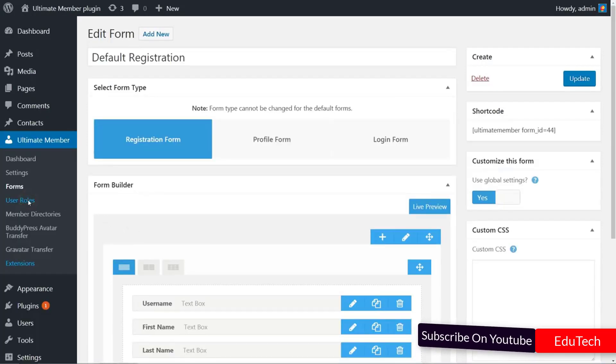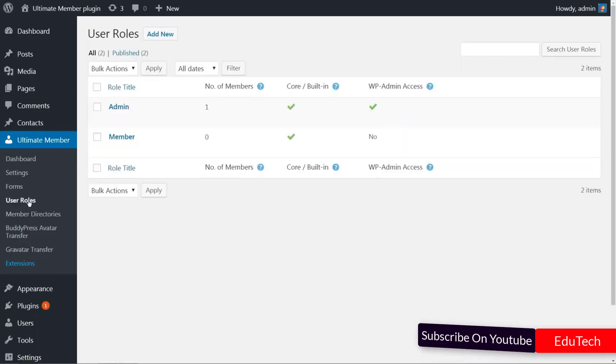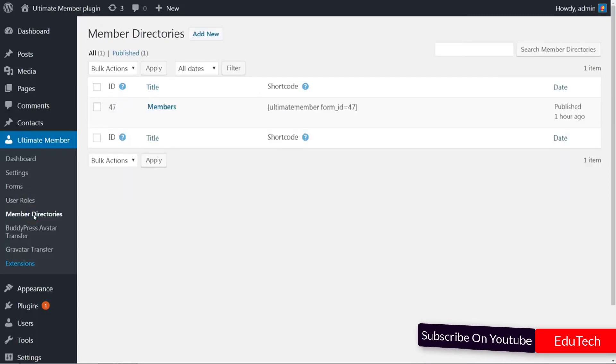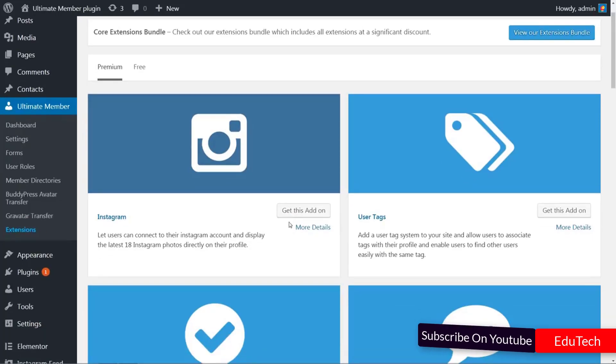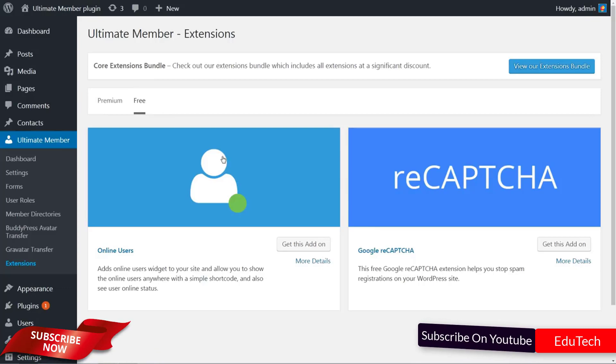You can set your user roles and member directories by accessing those links in the Ultimate Member tab, and find more extensions following this link. There are premium and free extensions from which you can choose.